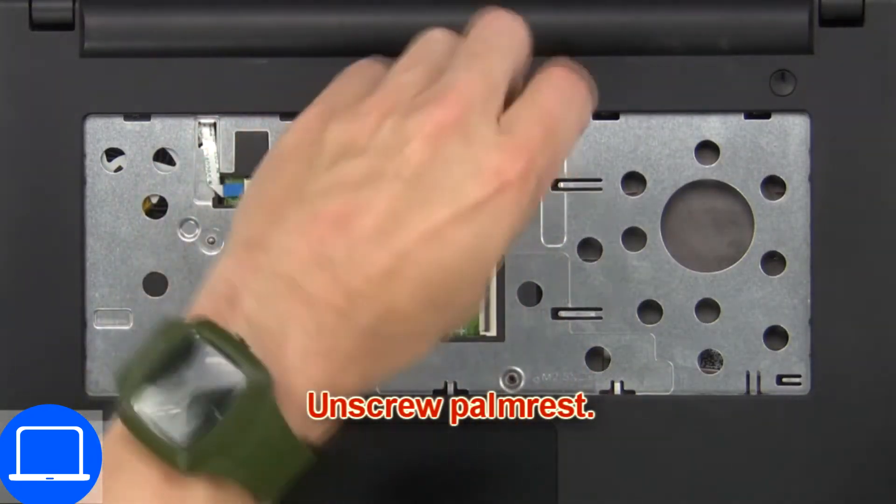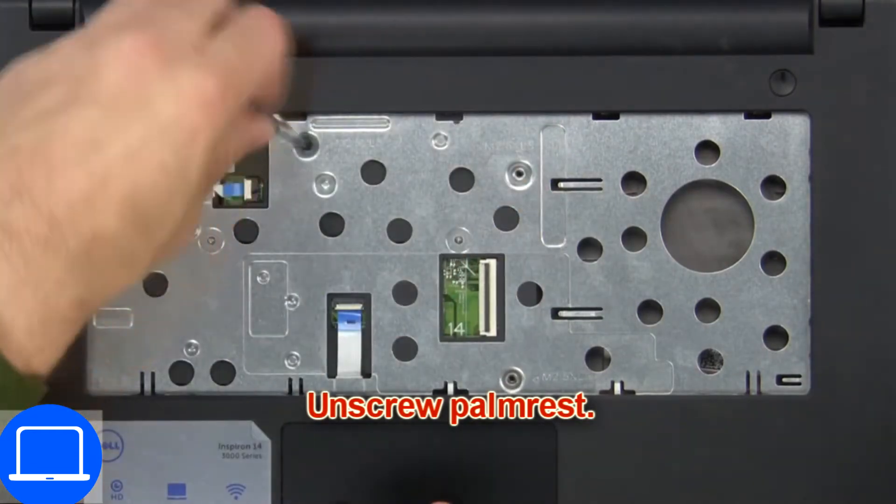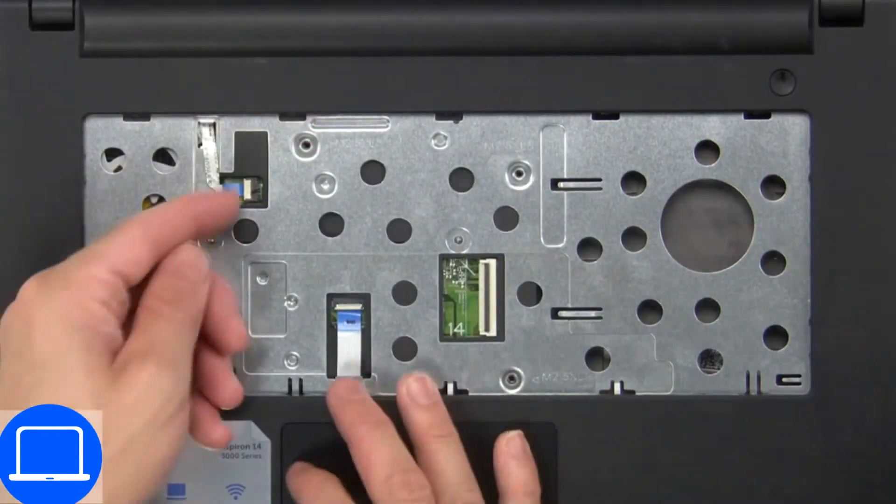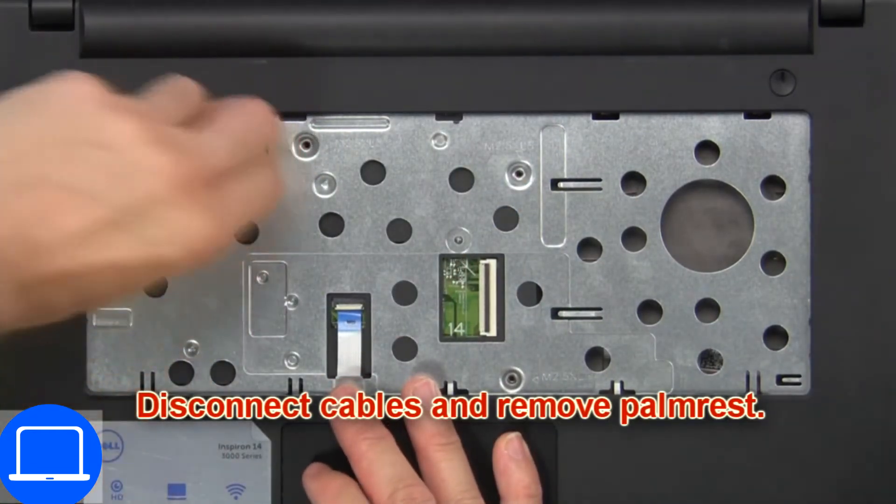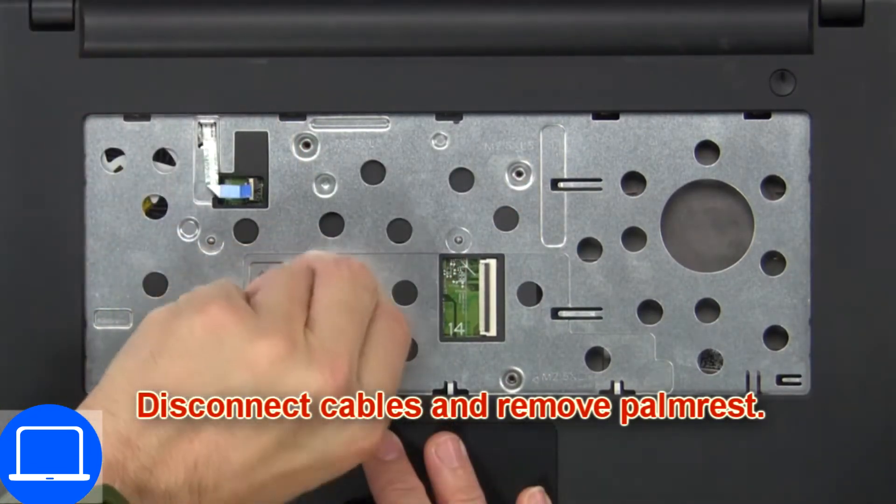Now unscrew palm rest. Then disconnect cables and remove palm rest.